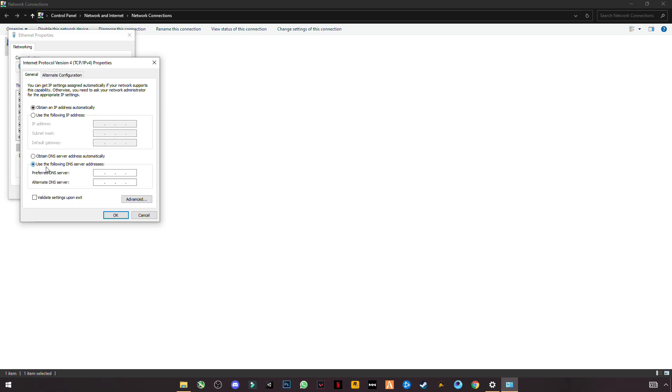And mark this: Use the Following DNS Server. And type 1.1.1.1, again 1, now 0.0 and 1.